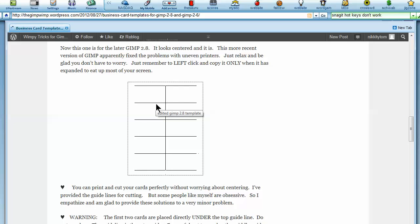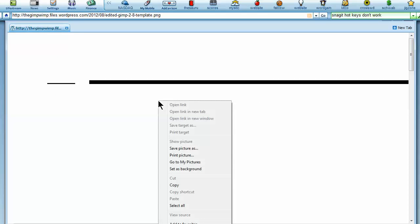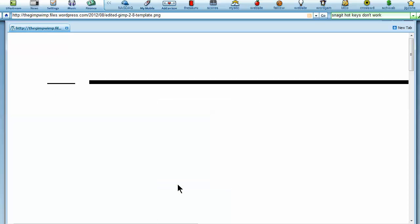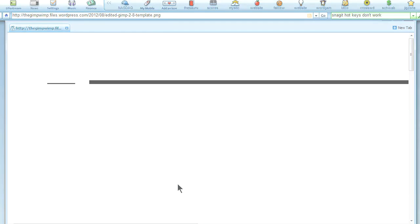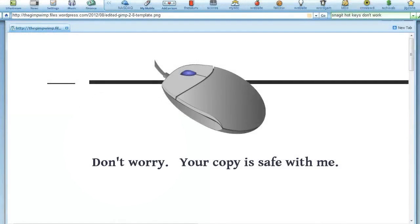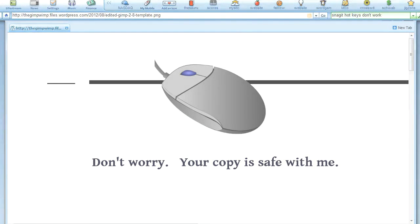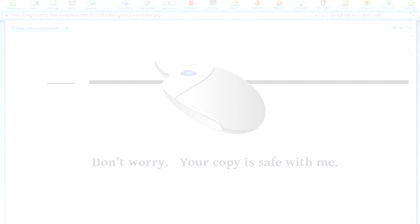Now click on to the template, but left-click, don't right-click, left-click, and then right-click, and click copy. Now don't worry, your copy is safe in the hands of your mouse.